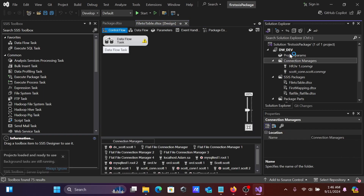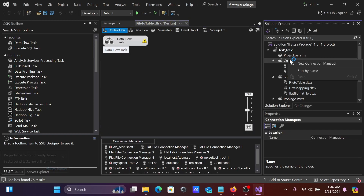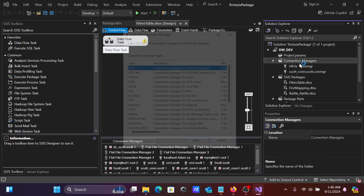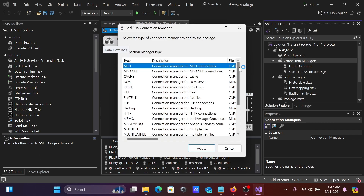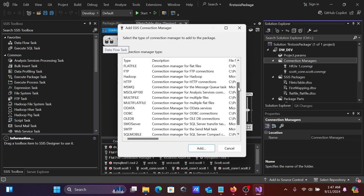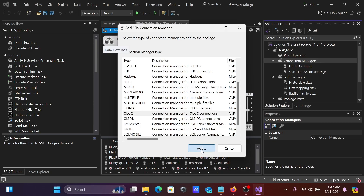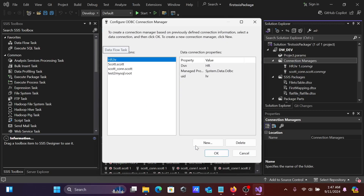Inside the project, go to Connection Manager, right-click, and select New Connection. Here you can see the ODBC option — click Add. We need to add the connection.